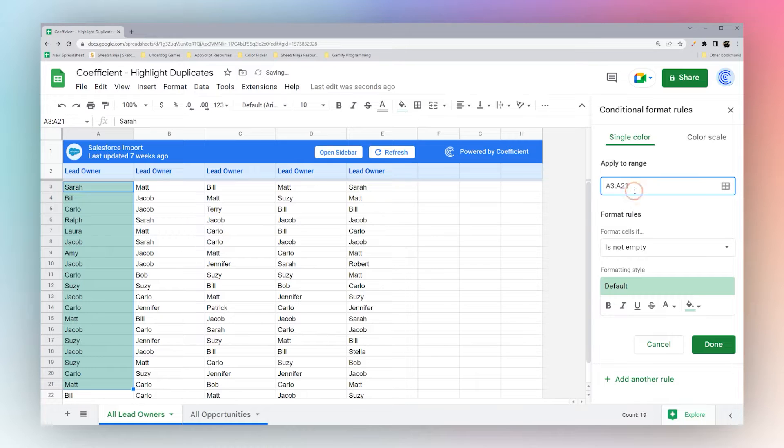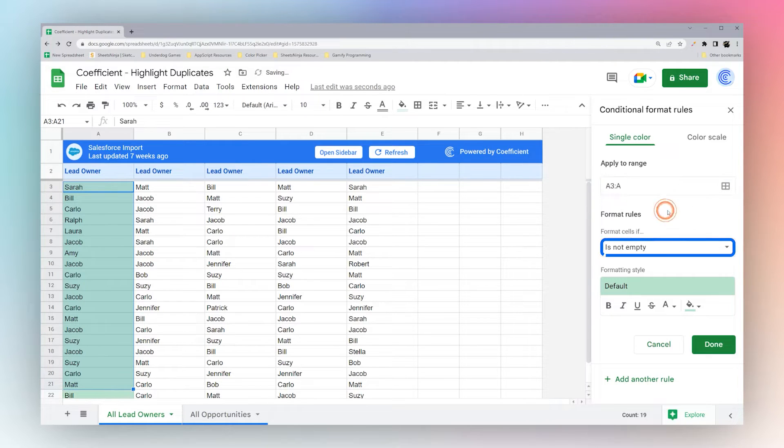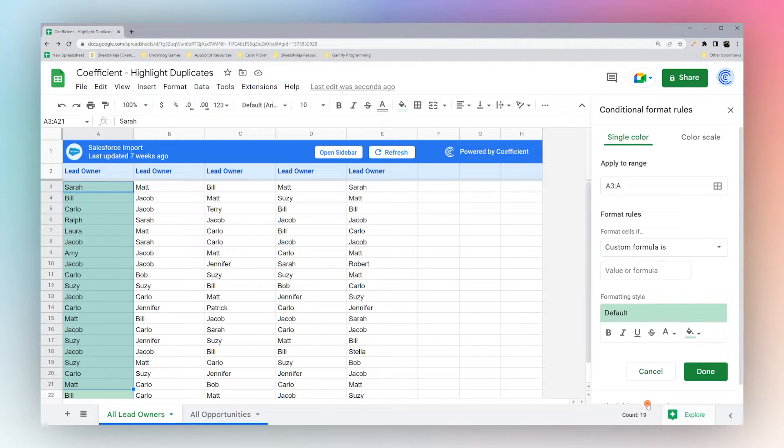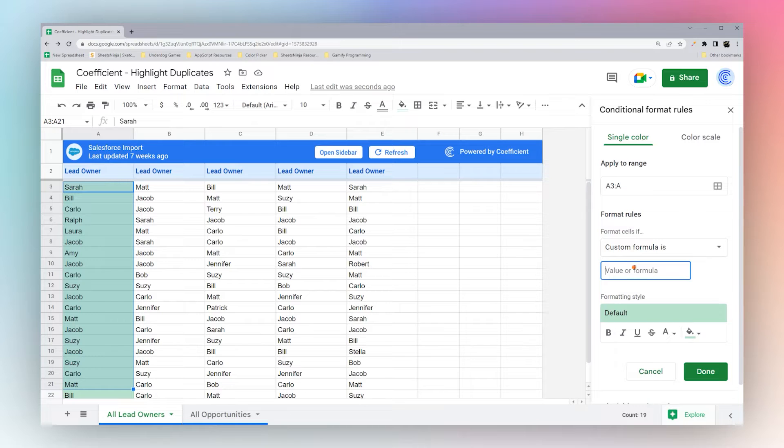So you can highlight the range where you want to apply this, and then we can go down here under format rules to custom formula is, and then we can type our conditional formatting rule here.